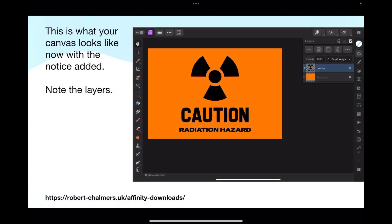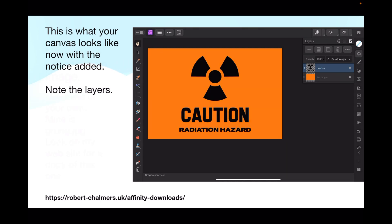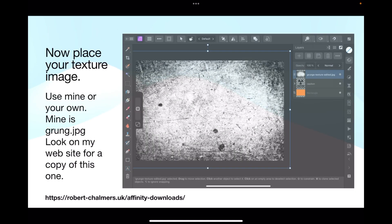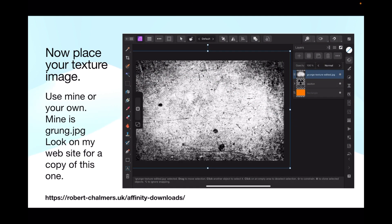Put that in its place. This is what your canvas looks like now with the SVG added — remember, it's an SVG file. The orange rectangle is in the bottom layer.